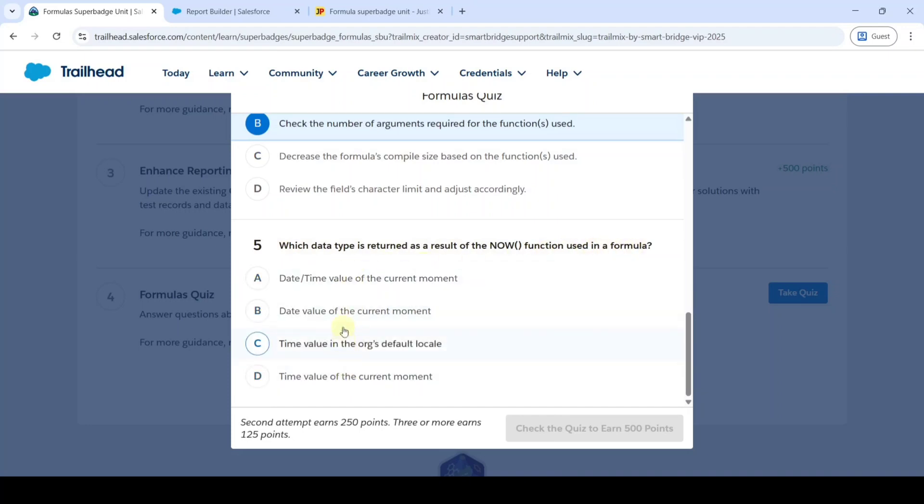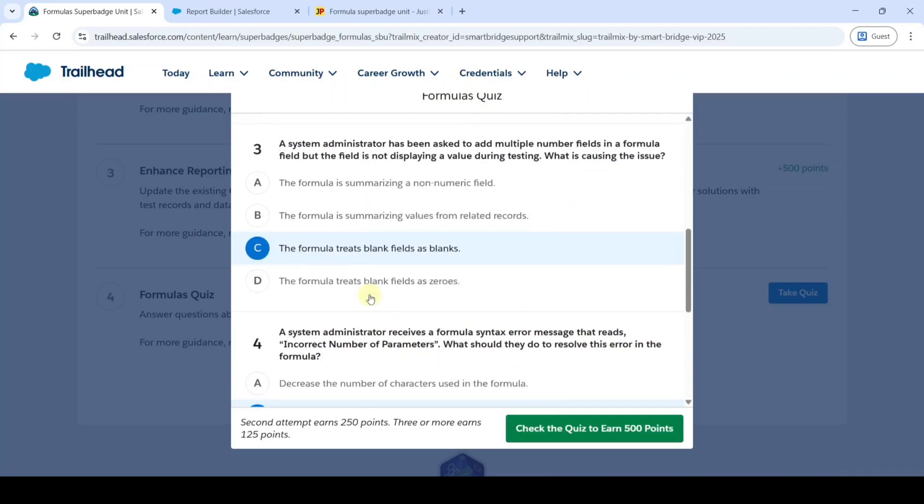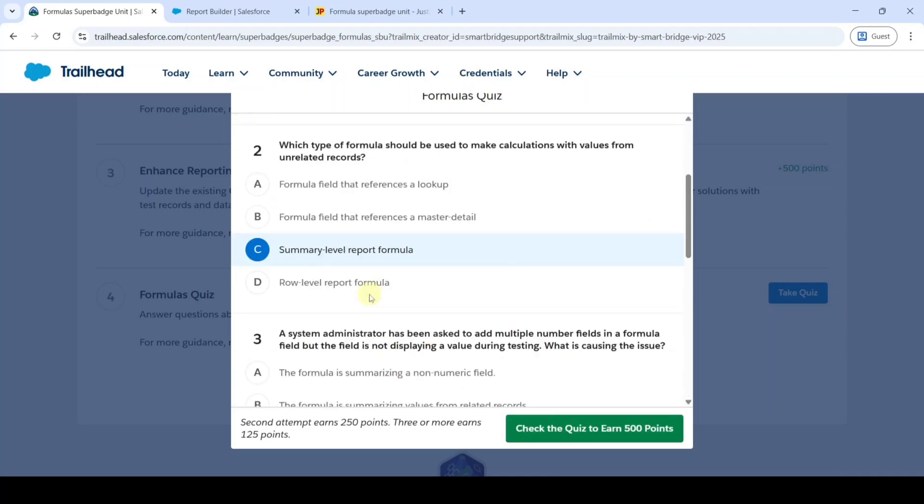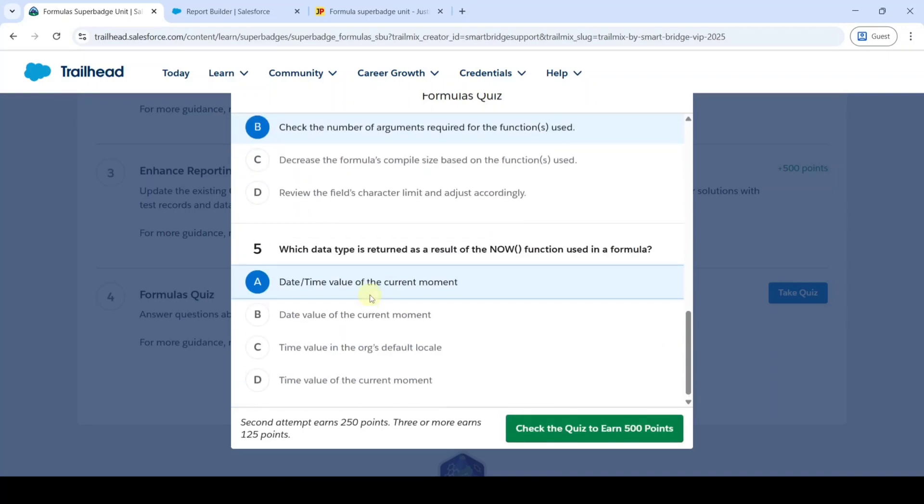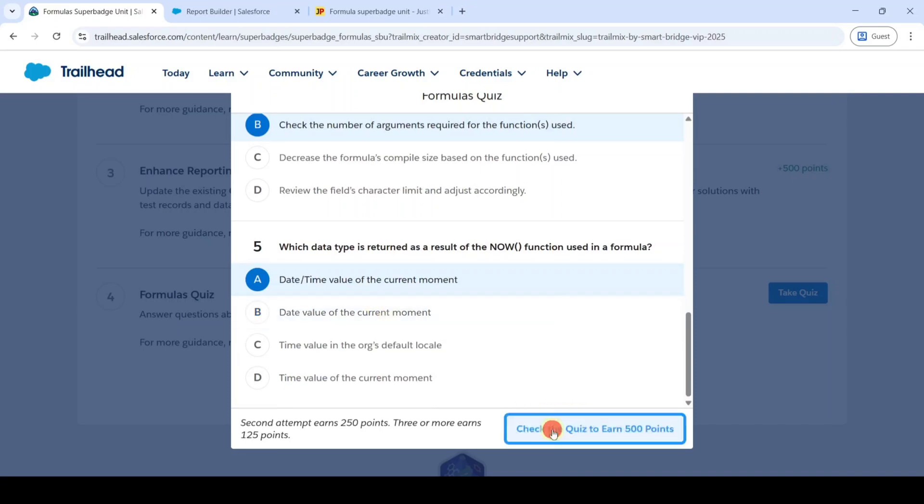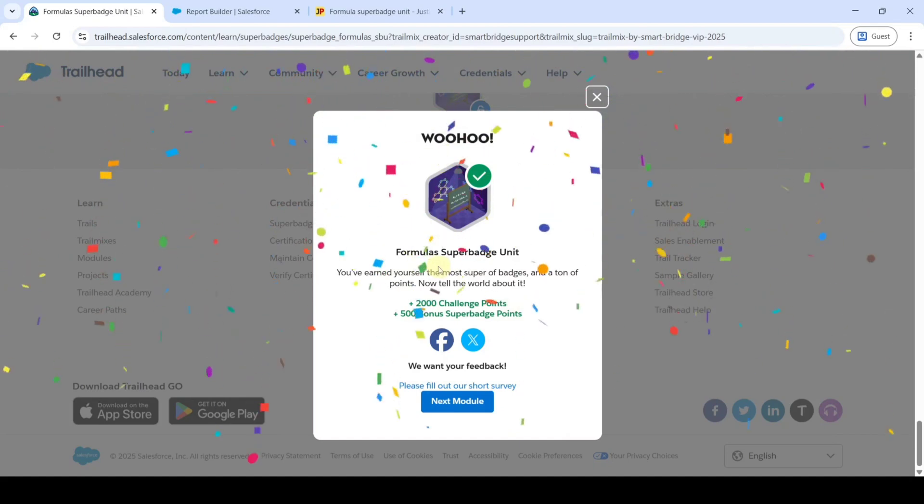The correct option is option A, date-time value of the current moment. So like this, we selected all the answers for the questions and then click on the Check Quiz button. Yeah, we completed the whole Formula Superbatch unit without any errors.